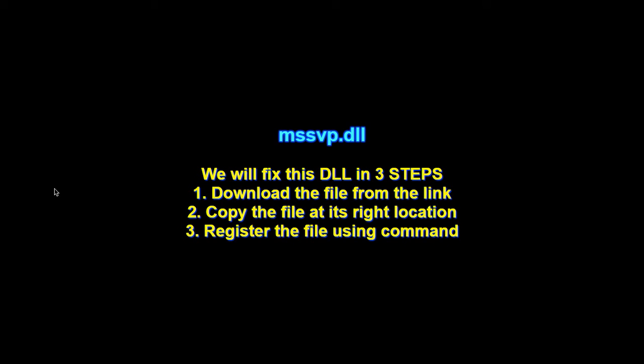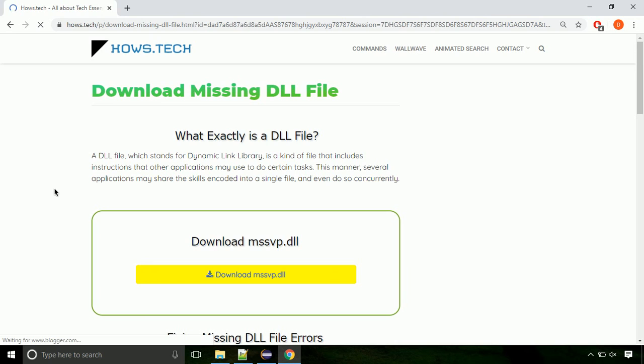There are three steps to fix this missing DLL issue. First we need to download the file from the site. The link is provided below in the description.